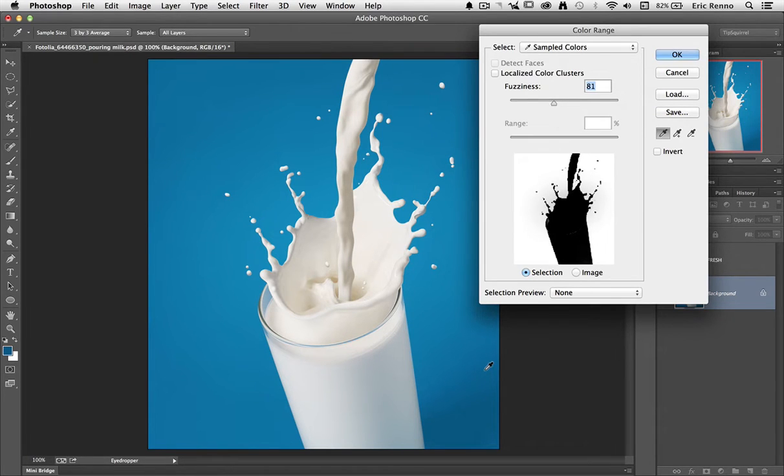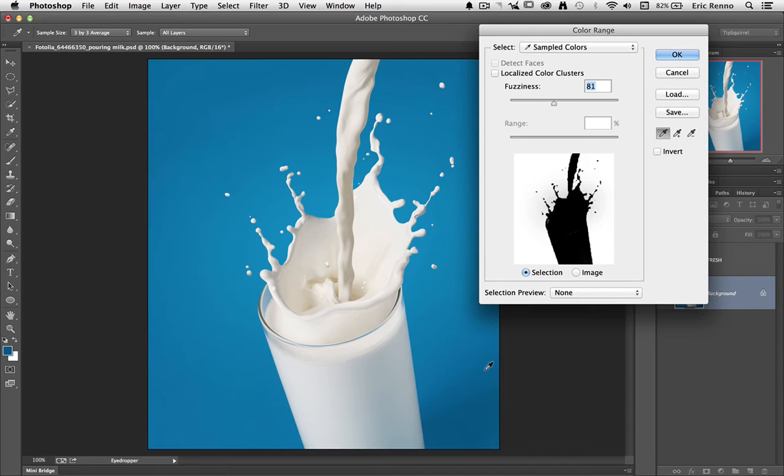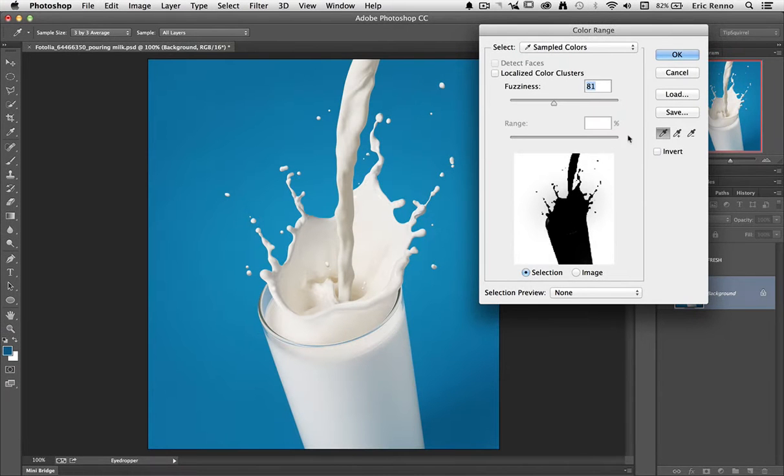Now while we're here I'd like to draw your attention to this part of the selection here. You can see it's not quite white and it's not black. It's somewhere grey in the middle. That will be important later. You can see that that's a semi-transparent part of the glass. Let's click OK.